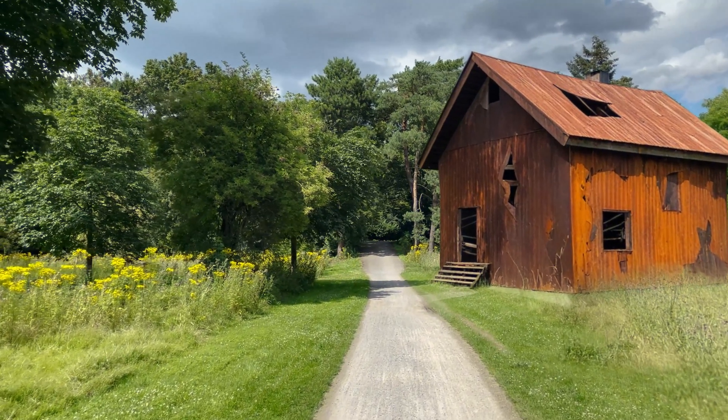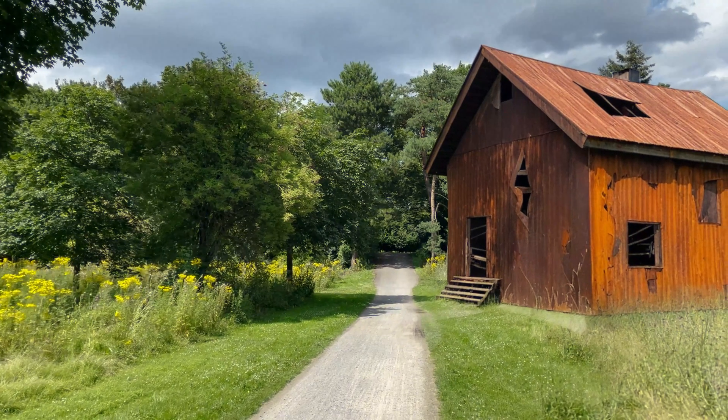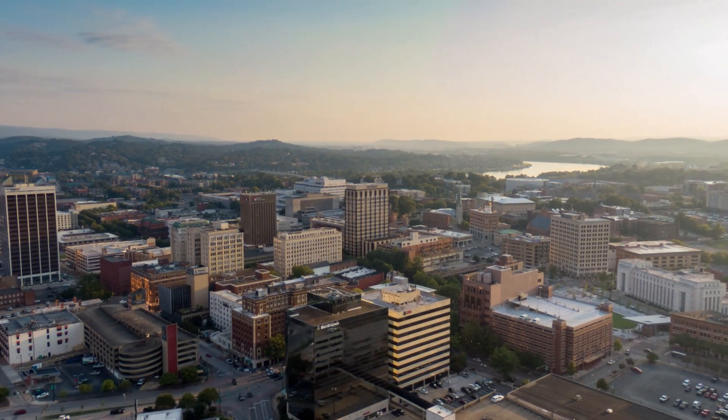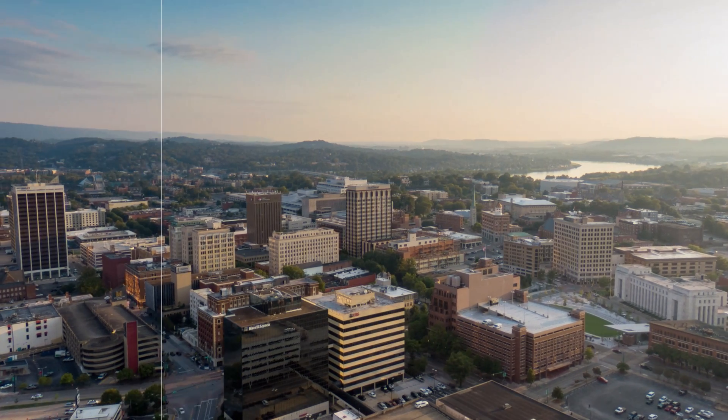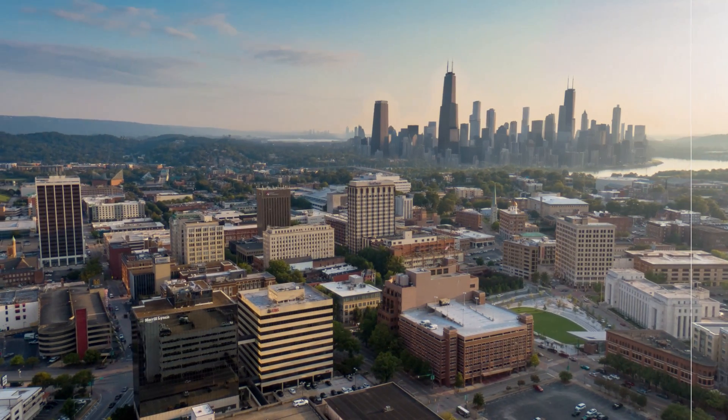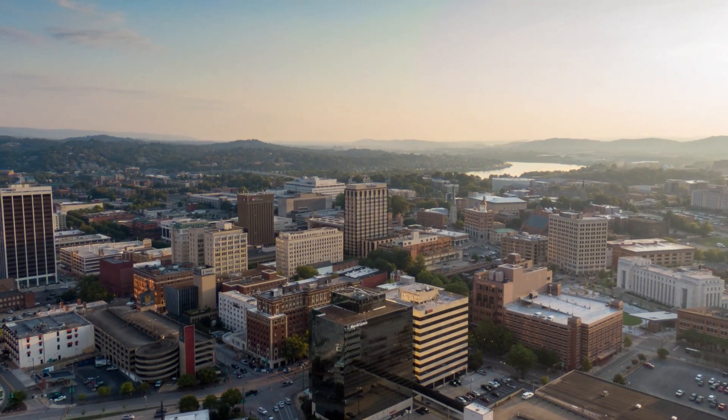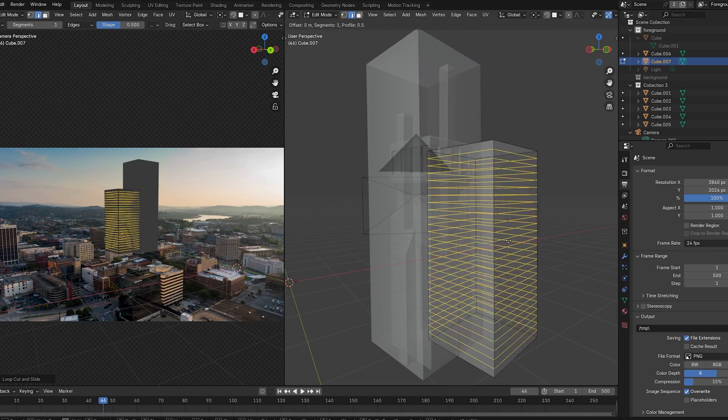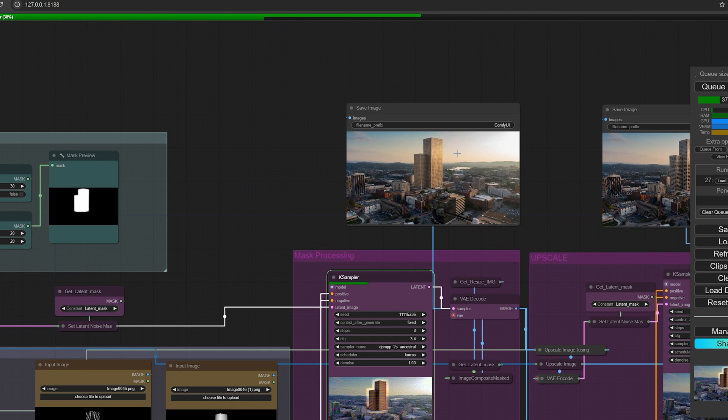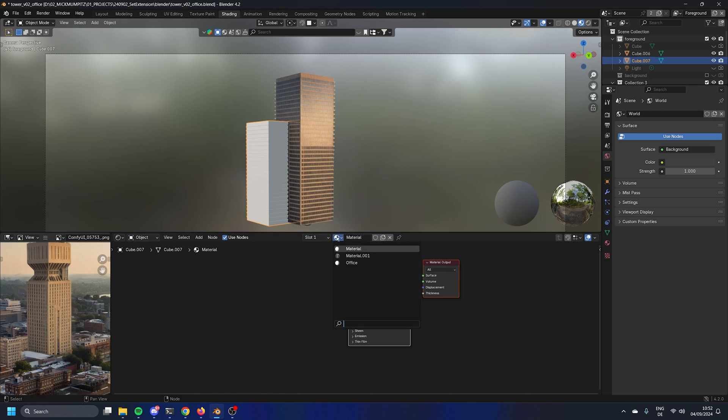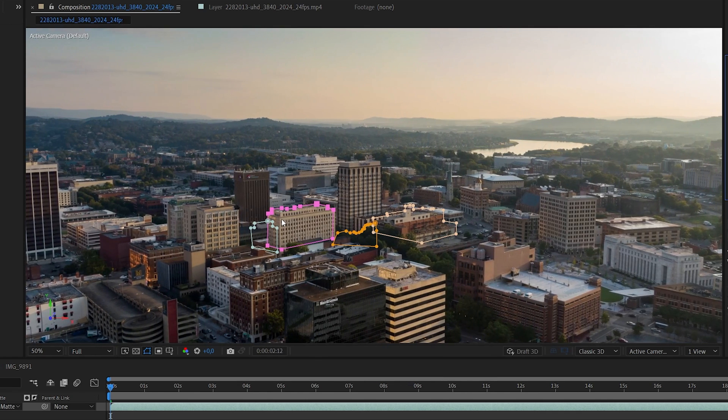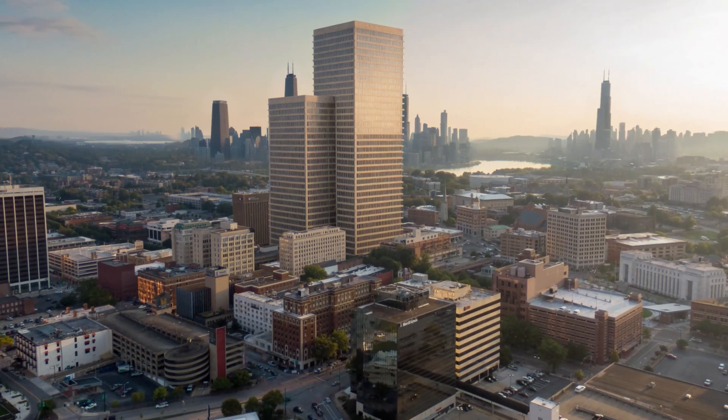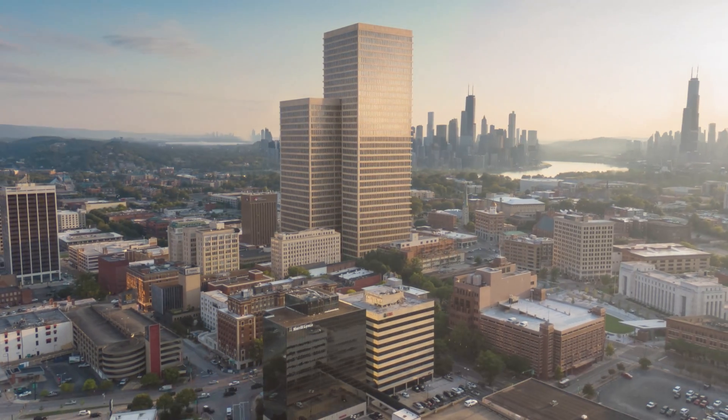And of course we can also combine these two workflows so that we can add like 2D set extensions for the background and a 3D set extension for the foreground. Let's go back to the shot for example where we added the skyline. We added the skyline and it looks really good. But let's say we want an office building in front of it, a giant office tower. So let's just add a few boxes to the scene, export our render passes, throw them into ComfyUI, add a prompt for like an office building, generate a few images, select one, project it in Blender, render the sequence and throw it into After Effects. Create some rough masks for the foreground and it just looks really cool.